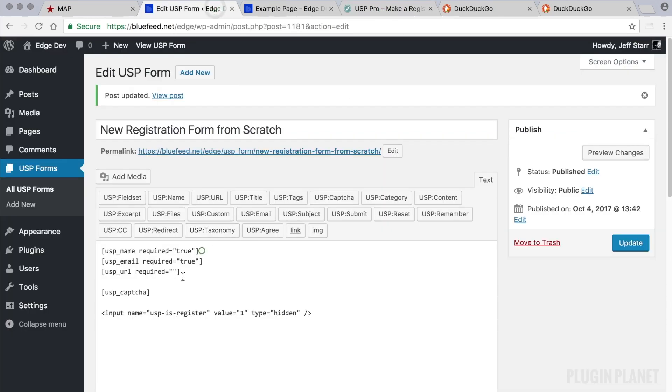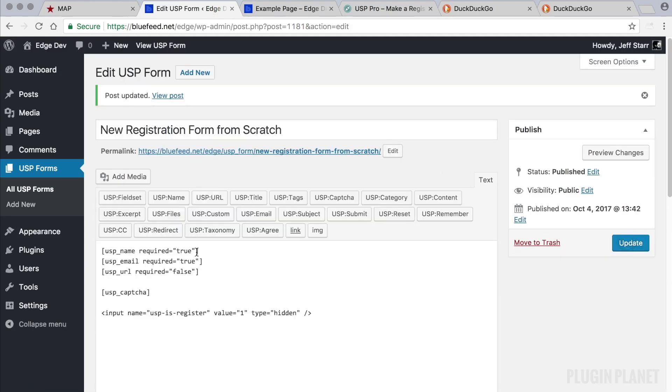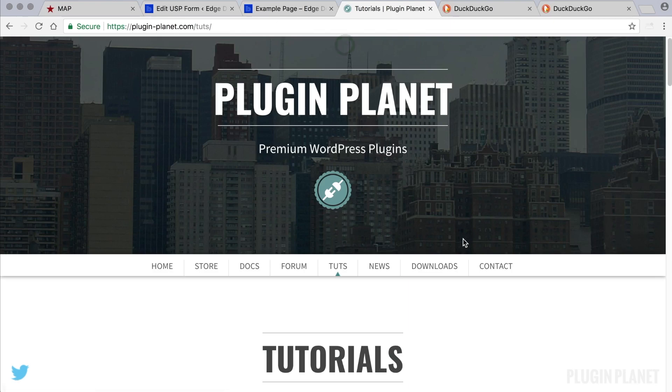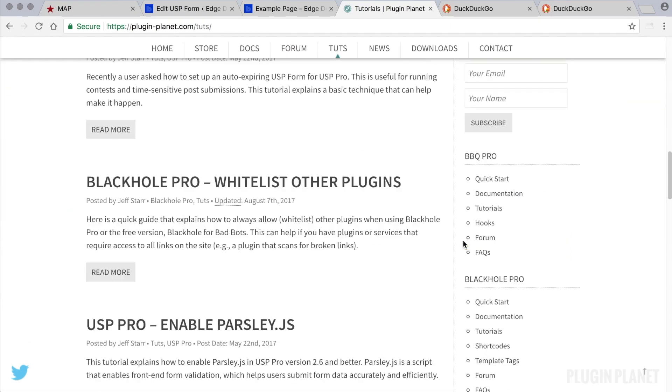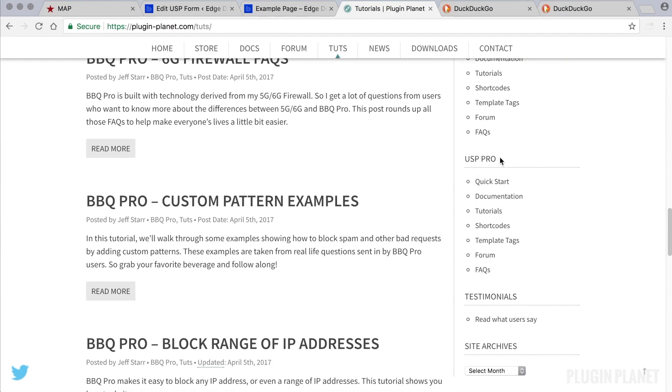But for the URL field, that is not required, so we can set that to be optional if we would like. And it really depends on what you need to do. We can also add other attributes. To get a list of those, we can go to plugin-planet and scroll down to USP Pro in the sidebar here.